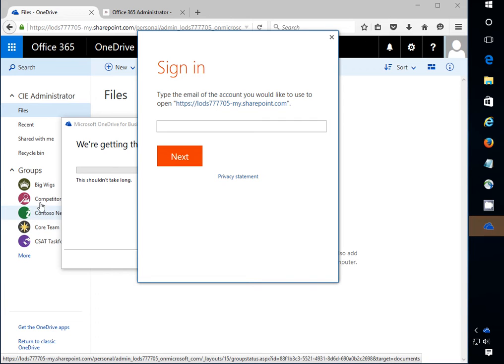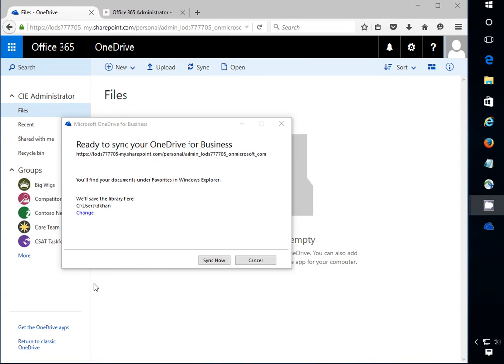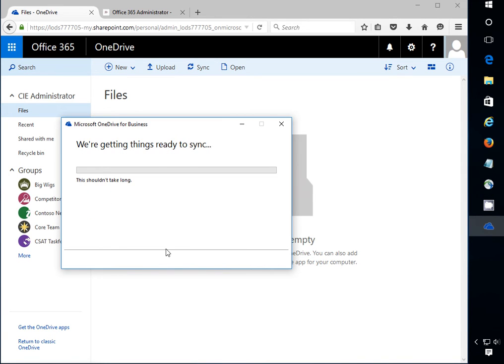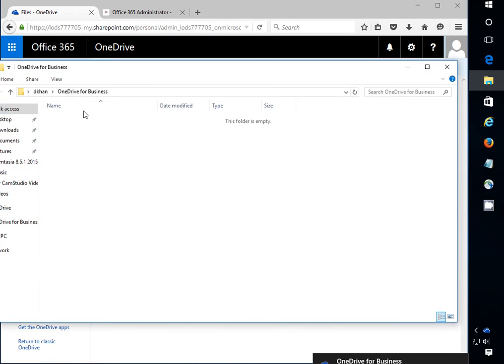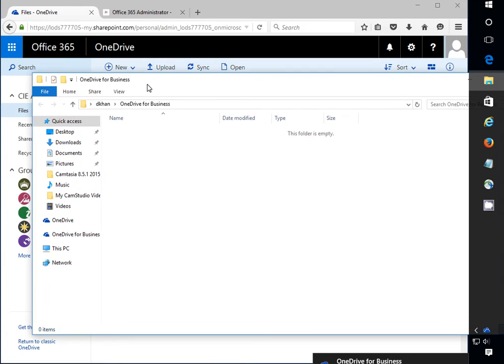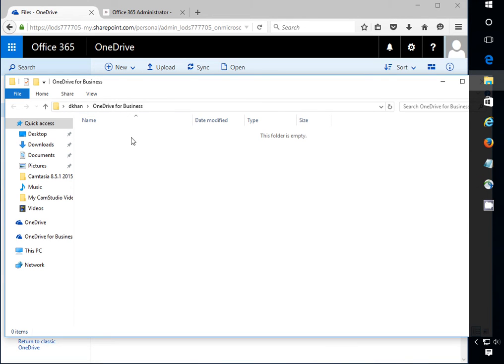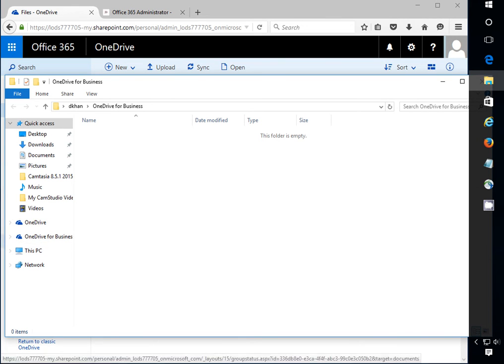So when you put the username and password it will start syncing. It tells you right here. Go ahead and sync now. And it starts syncing like this. Now everything will be awesome when you start in the beginning. When you set up a user for the first time. Everything will work smooth and nice and OneDrive works. The problem will come when you really start using OneDrive and start syncing things.